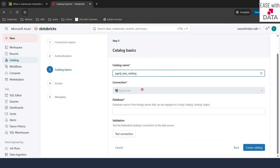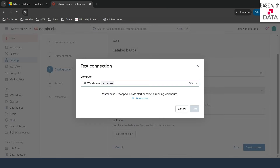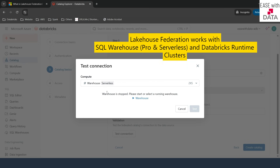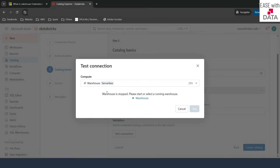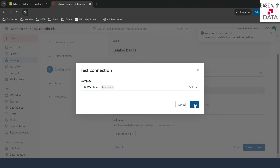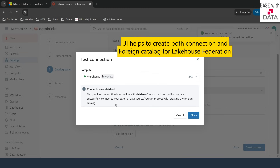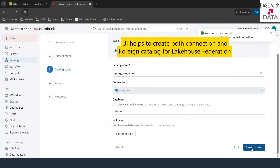I will click on create connection. Next, I need to provide the name of the foreign catalog that will be created with this connection. By default, it has provided PG SQL AWS catalog, so I'll leave it. The next is the name of the database I want to connect, which is demo. Then I click on test connection. For this, I need to provide a compute — you can use SQL Warehouse Pro, SQL Warehouse Serverless, or Databricks Classic Compute, since those are preloaded with the drivers required to connect with those databases. I already have a SQL Warehouse with Serverless, so I'll click start to start that Serverless Warehouse. The connection is established — we are able to connect with that Postgres database using our SQL Warehouse Serverless. I'll click close and then create catalog.